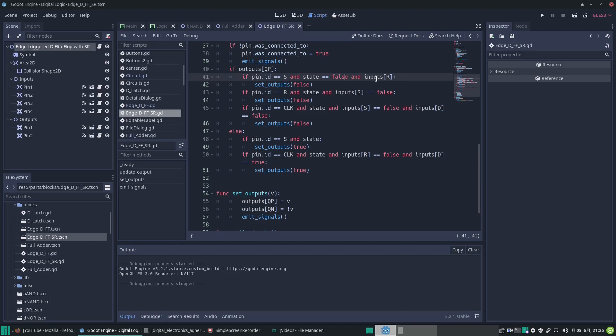So, unless the reset input is high. I'll say that again — things are a bit confusing.